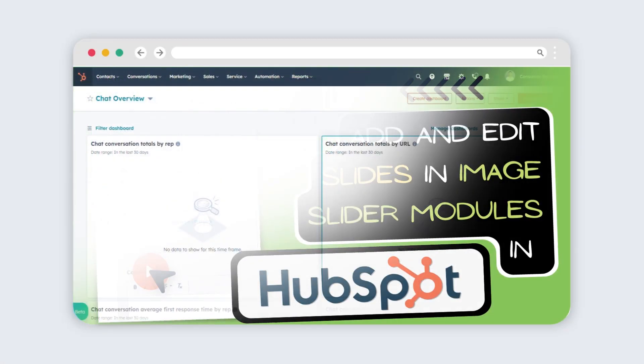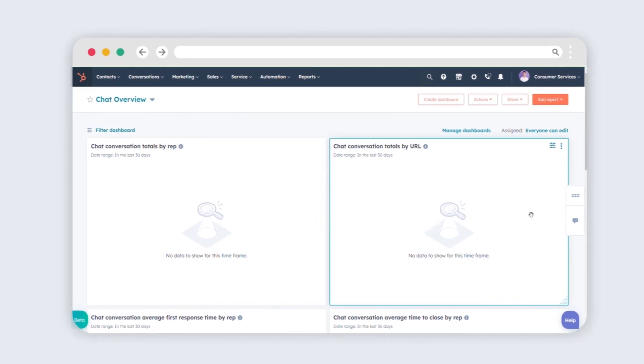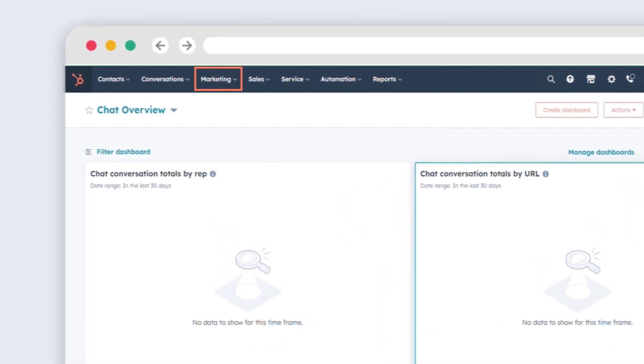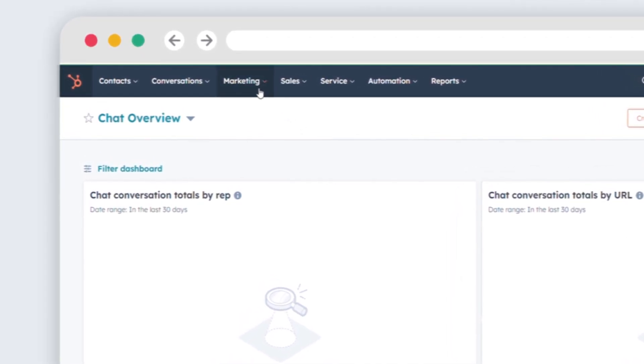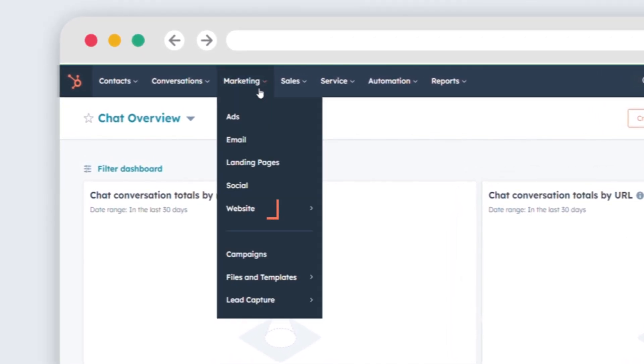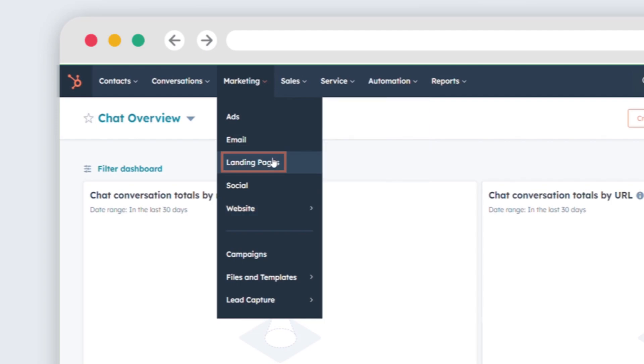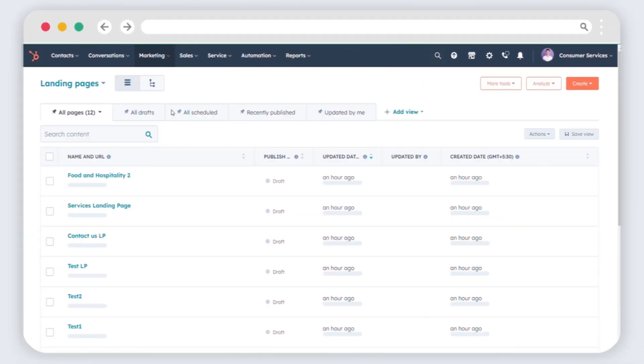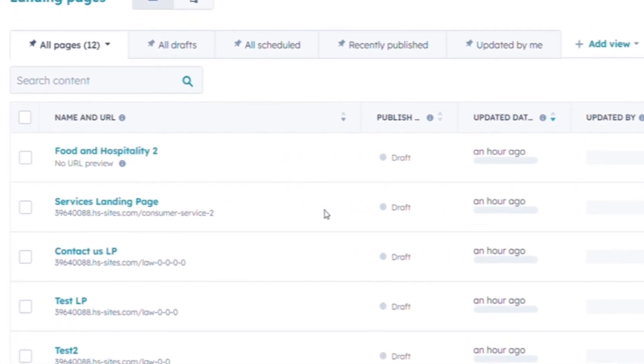If you want to add and edit slides in image slider modules, first, go to your HubSpot account. Navigate to Marketing, Website, website pages or blog, or navigate to Landing Pages. Select the desired page and click on Edit.